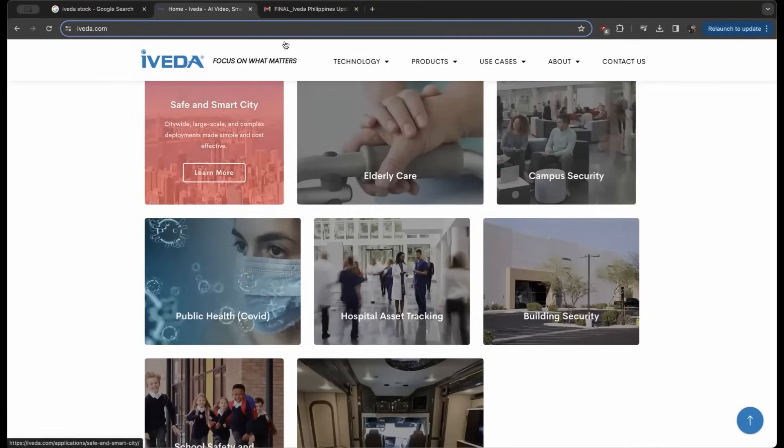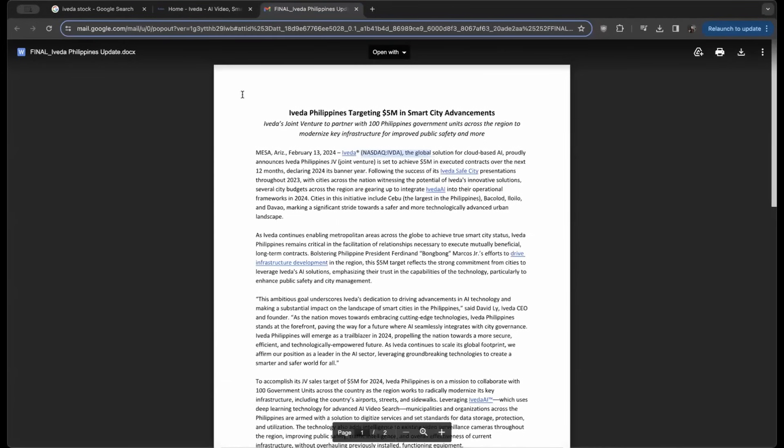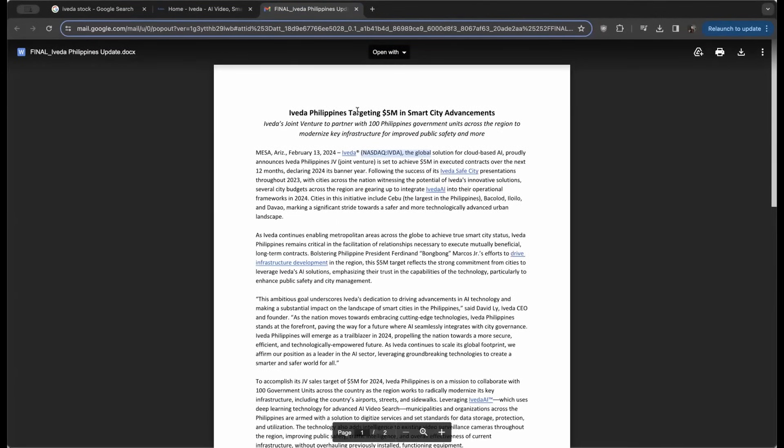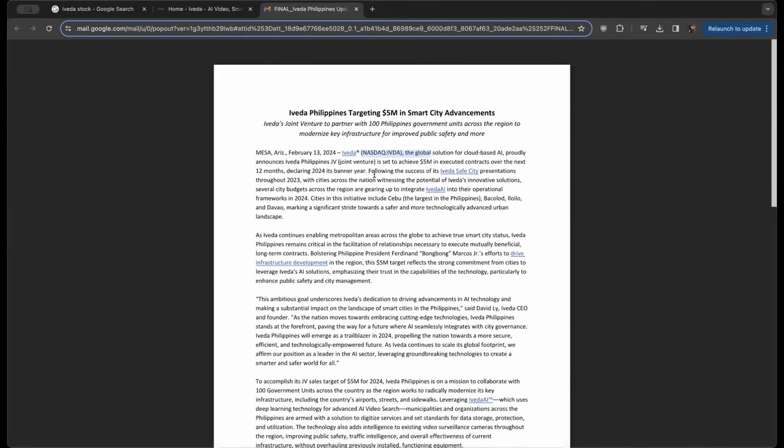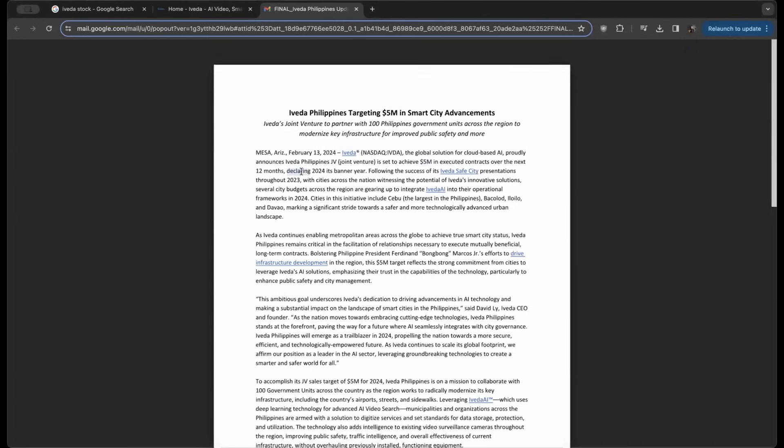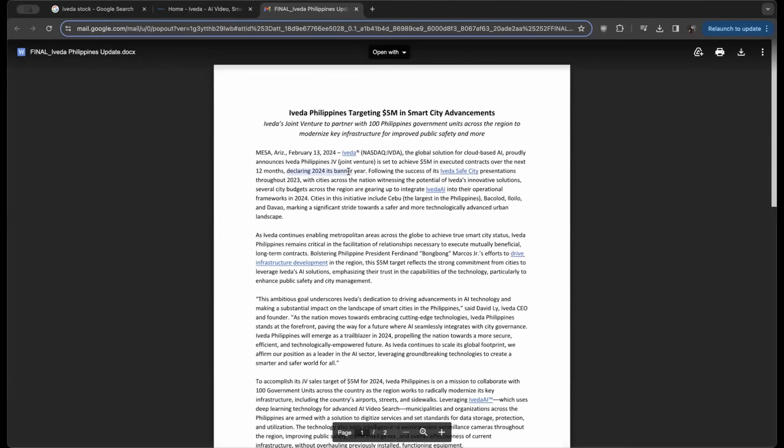With the recent news that Iveda Philippines is targeting $5 million in smart city advancement, Iveda has announced this joint venture and is set to achieve $5 million in executed contracts over the next 12 months, declaring 2024 its banner year.